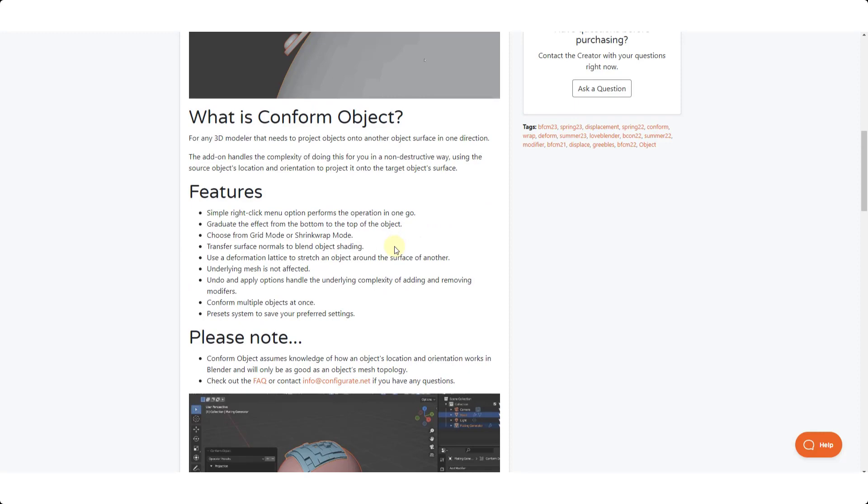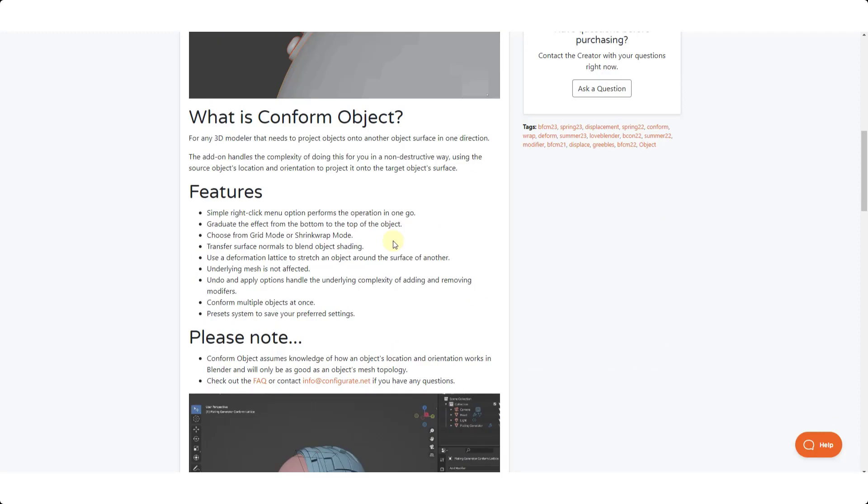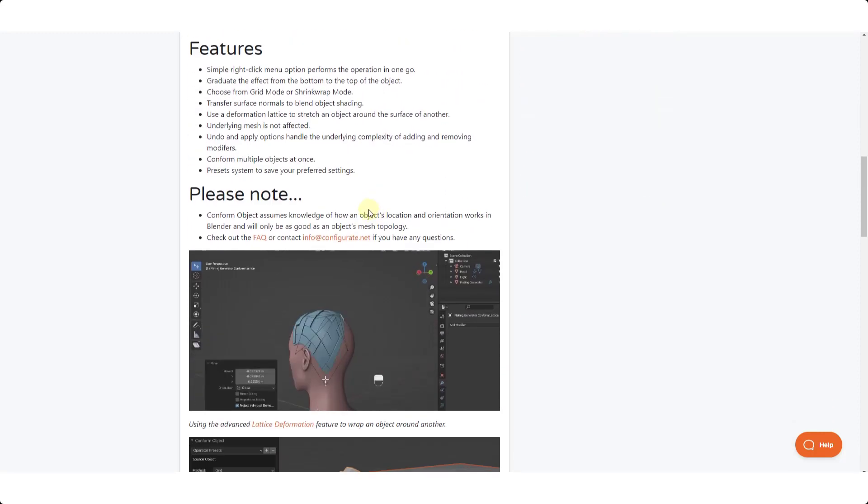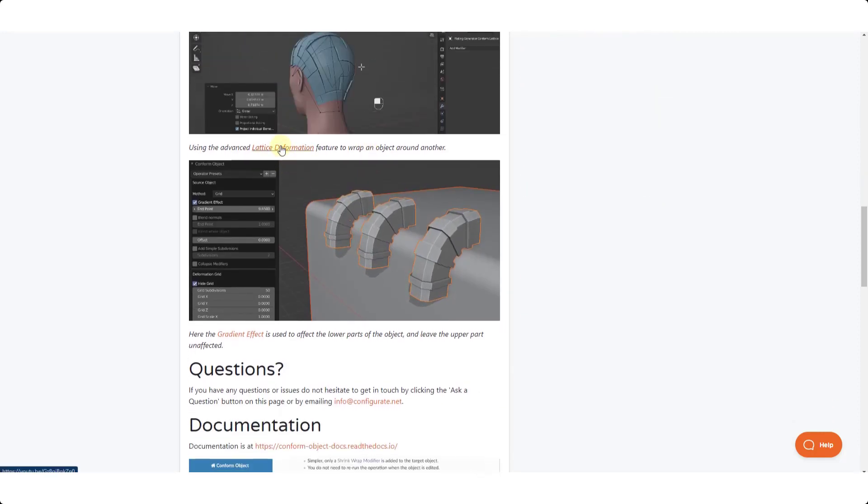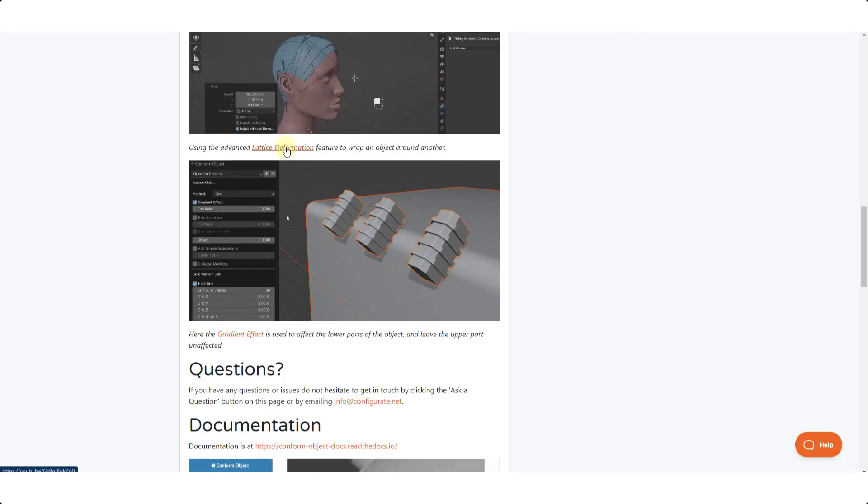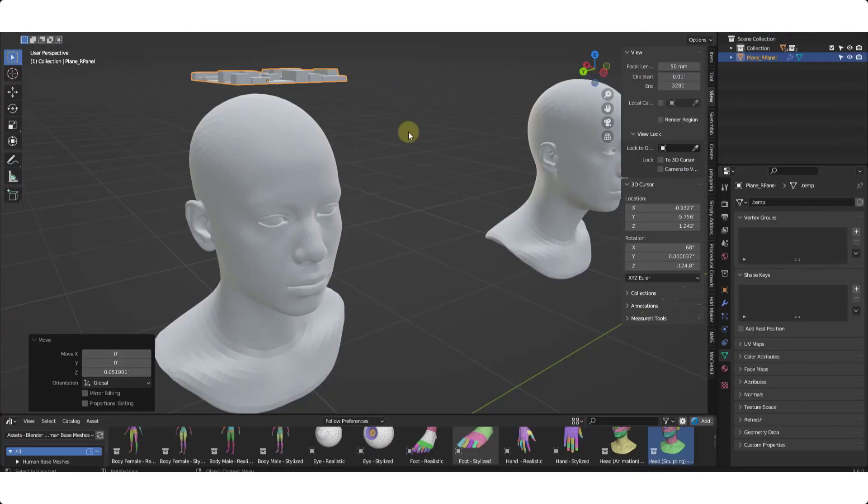So I will link to Conform Object on this page. He's also got a couple of videos in here talking about this. So there's a lattice deformation video on this front page that you can watch. But let's jump over into Blender and take a look at the way that it works.